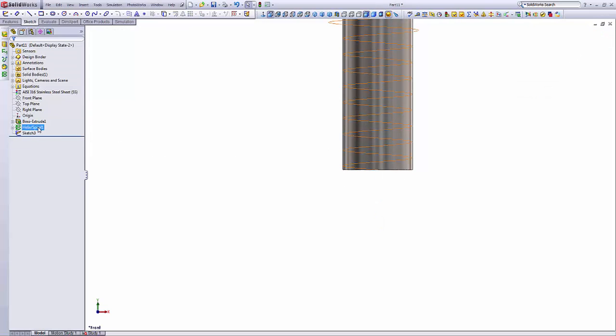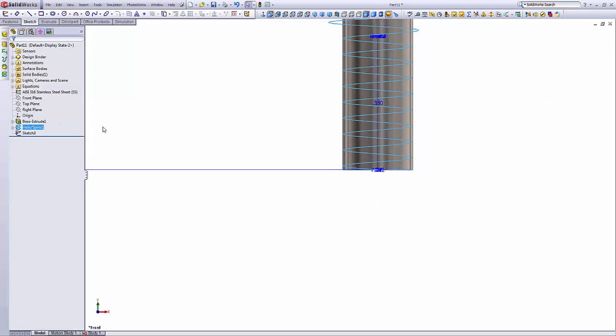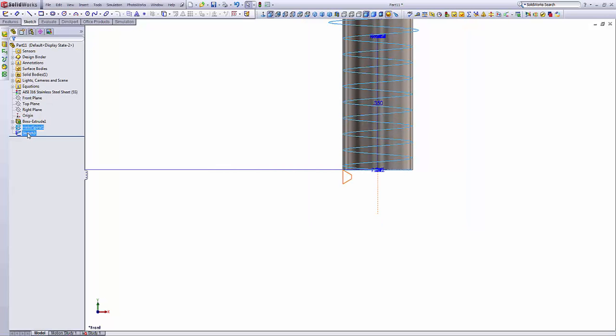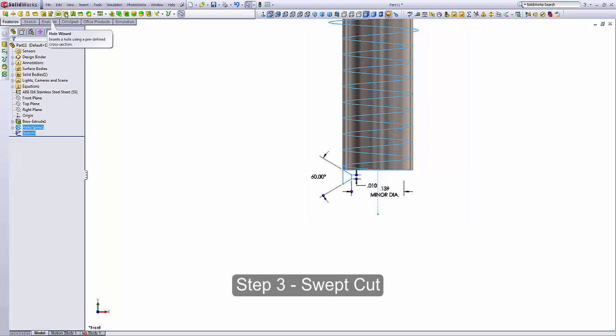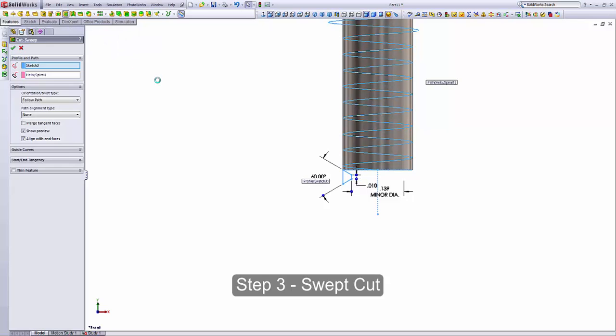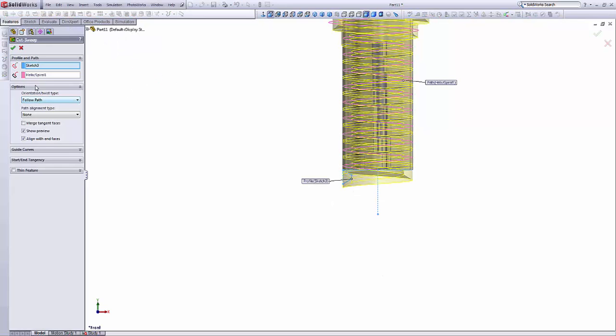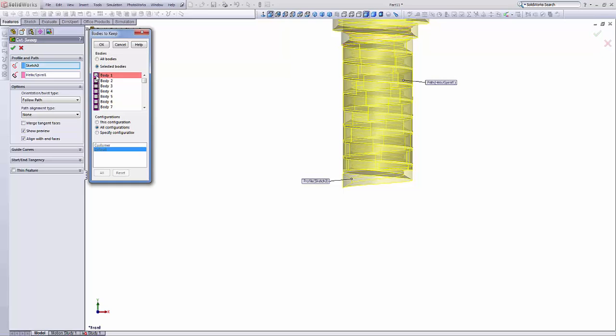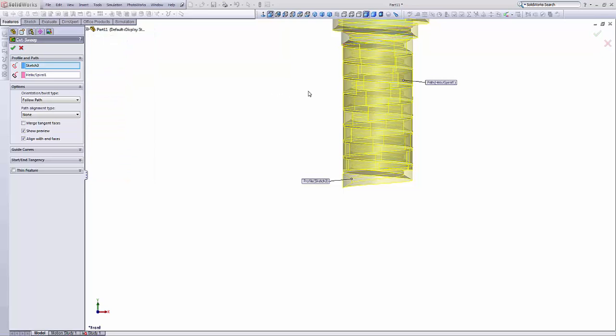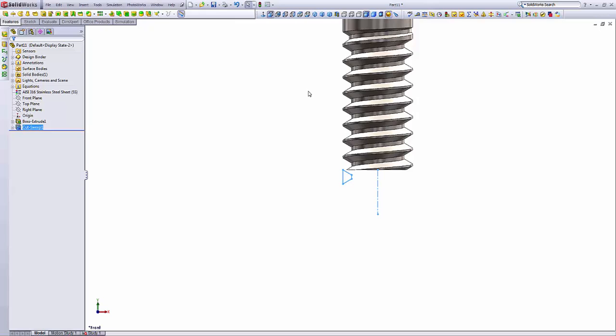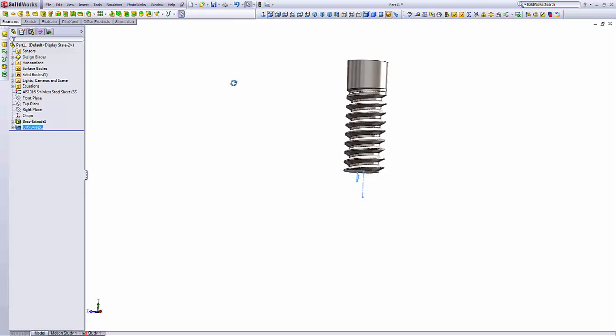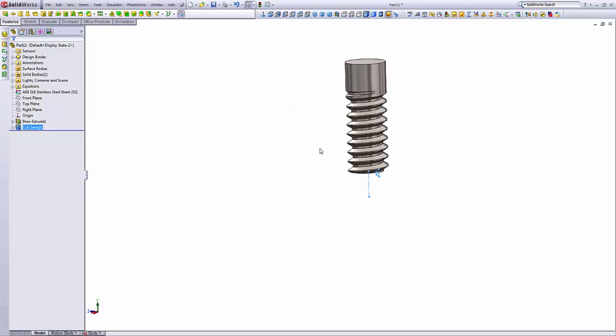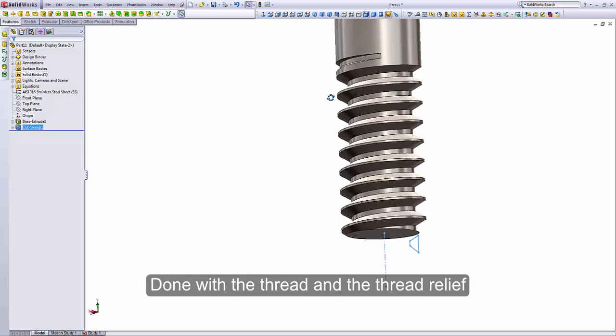So now we have the helix with variable pitch and the closed profile, the sketch, representing the end of the current tool. We'll select both of these features and then we'll create a swept cut. Follow path. You leave all these features, all these options by default. Click OK. And it's asking you which bodies to keep. We'll select body 1, the main one.